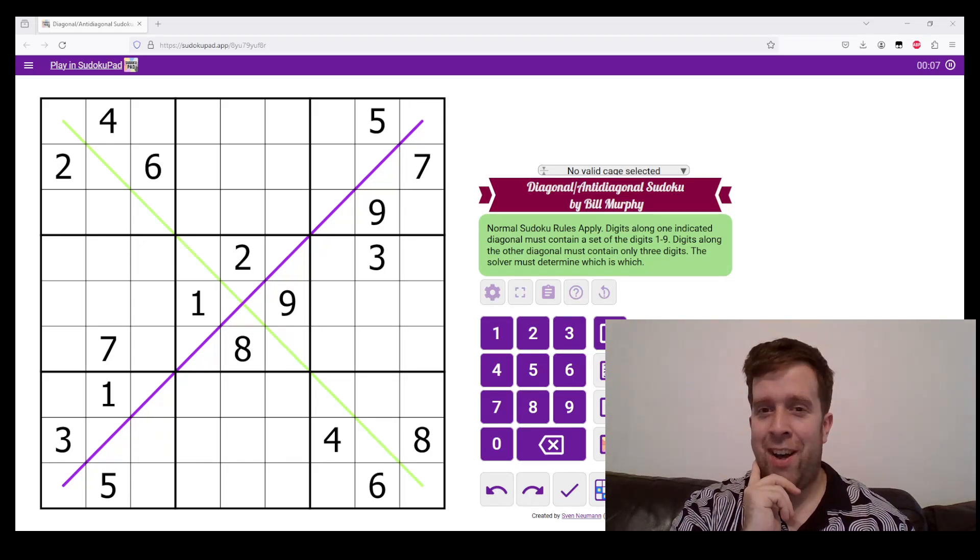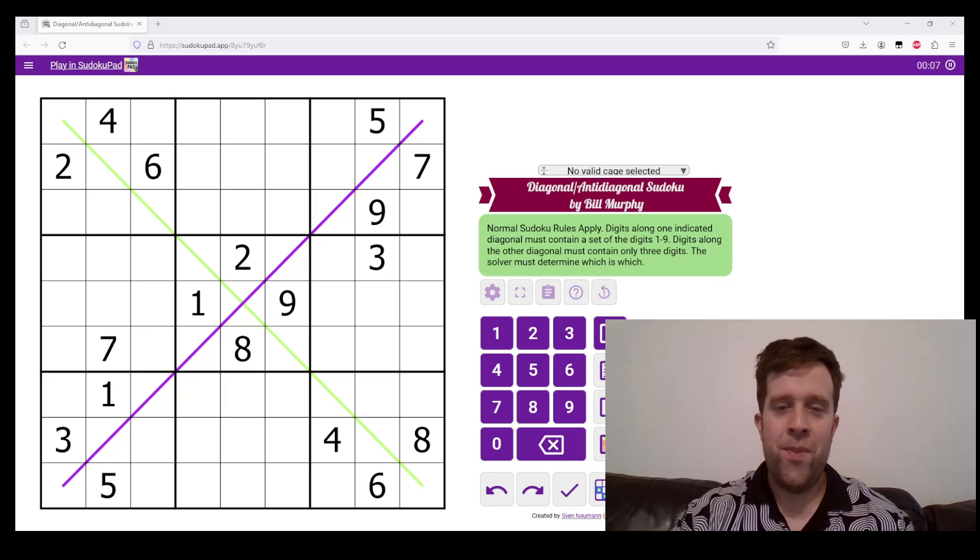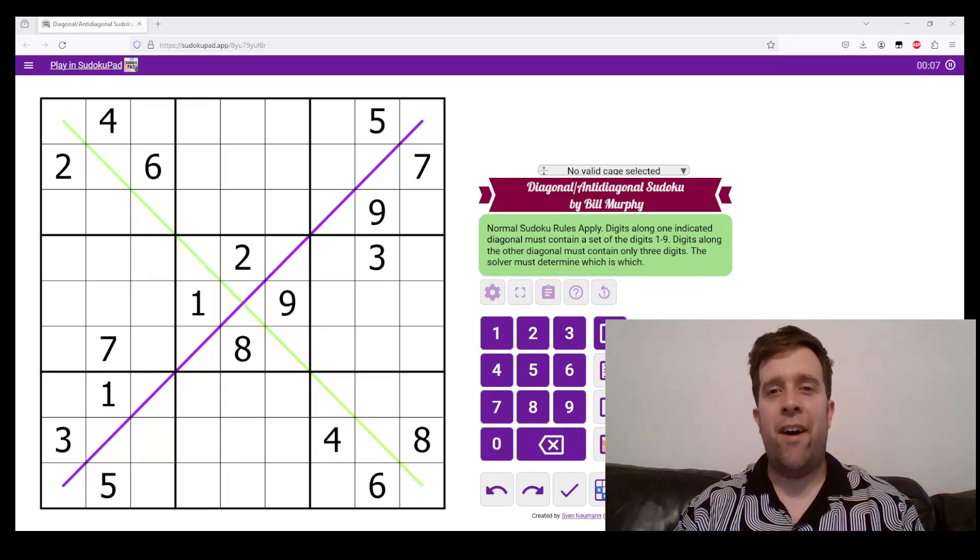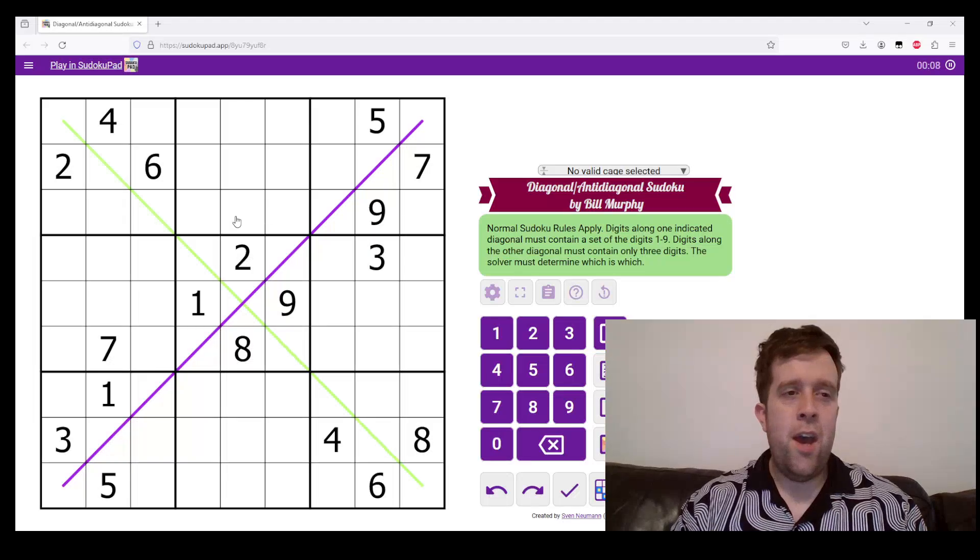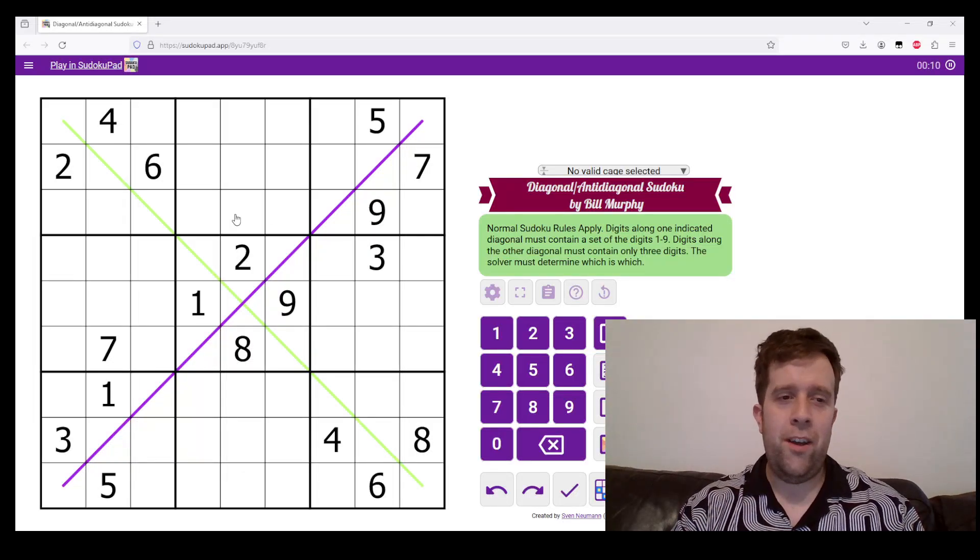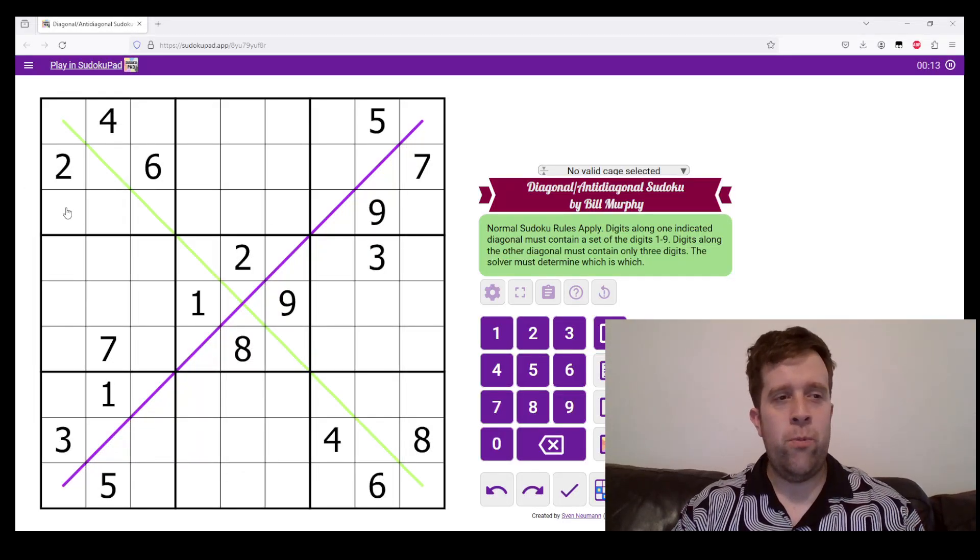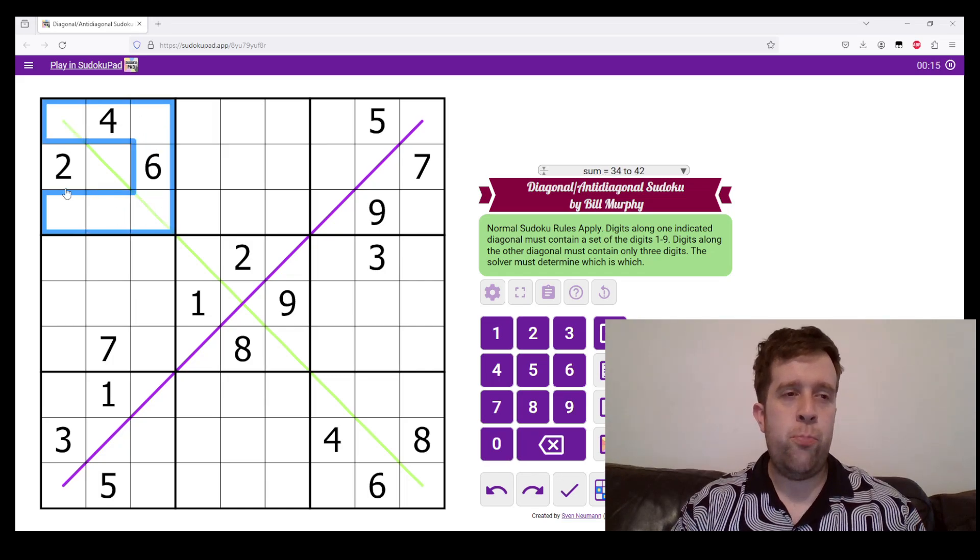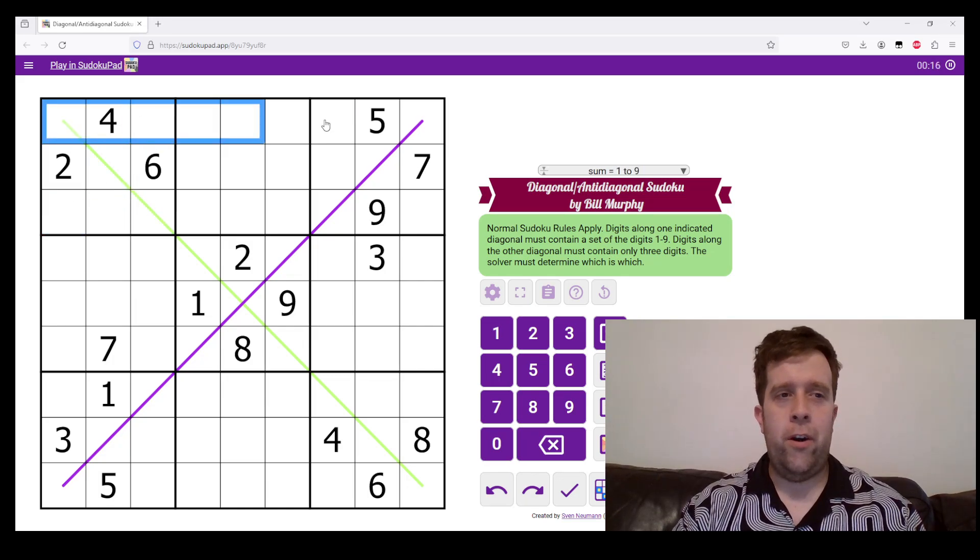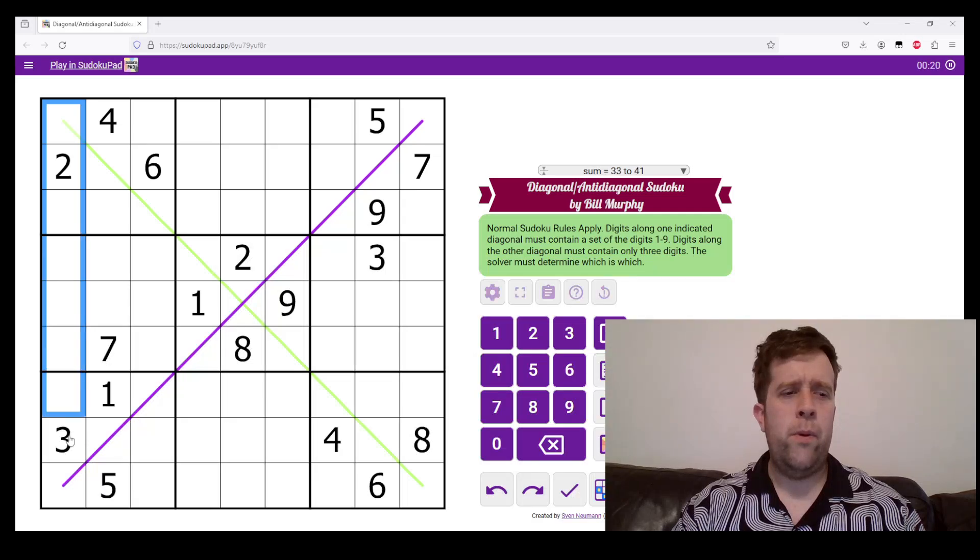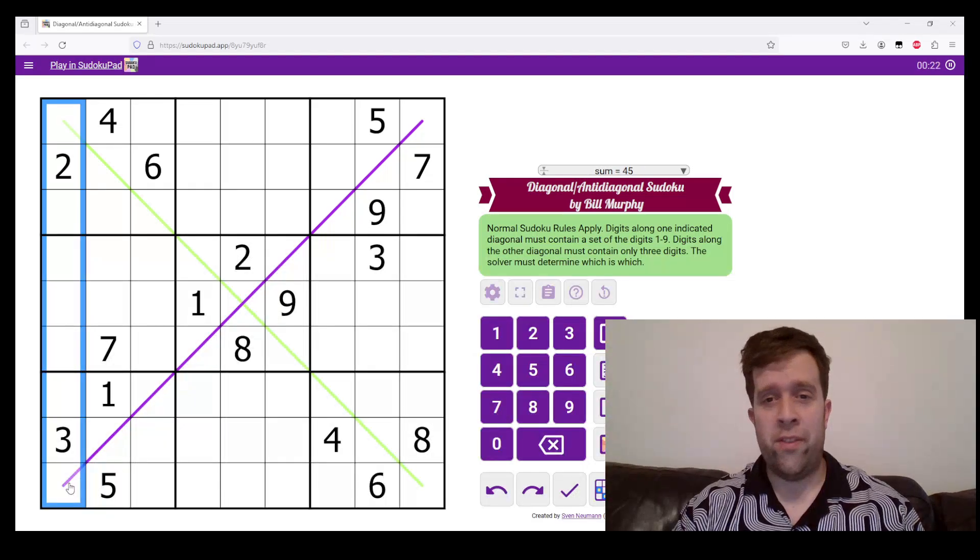So, with that, let's get into it. This is diagonal, anti-diagonal Sudoku. Normal Sudoku rules apply. So, in each box, row, and column, we have to put the digits one to nine once each.